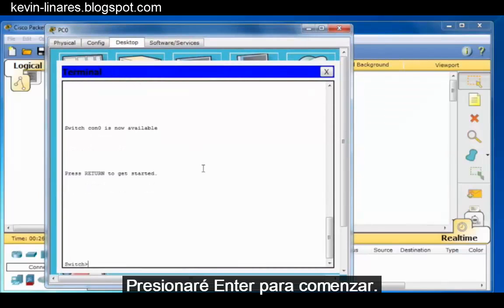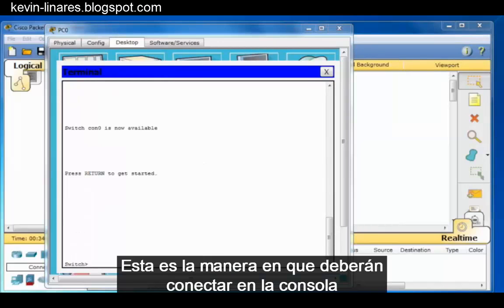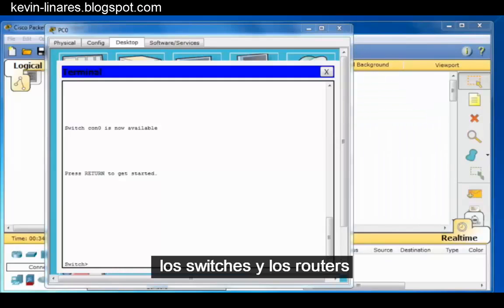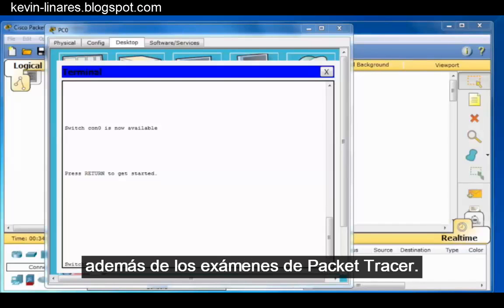I'll press Enter to get started, and you can see that I have the switch command prompt available to me. This is how you will need to console into the switches and routers in Packet Tracer skills activities and Packet Tracer exams.